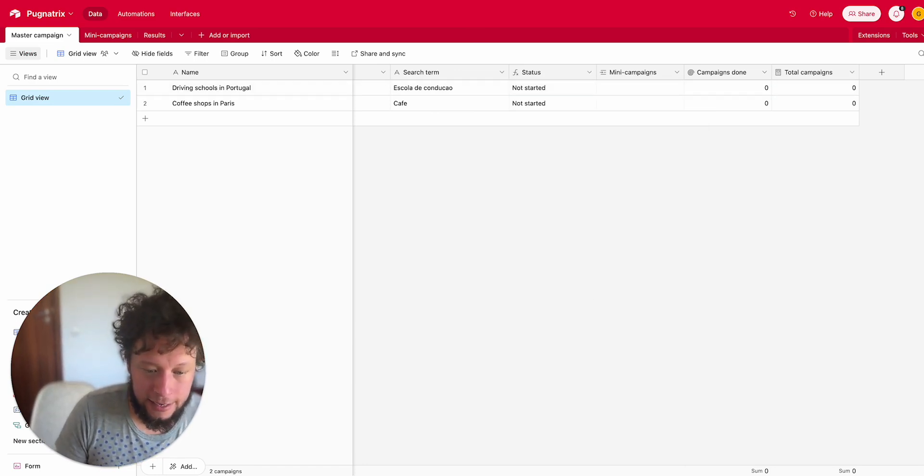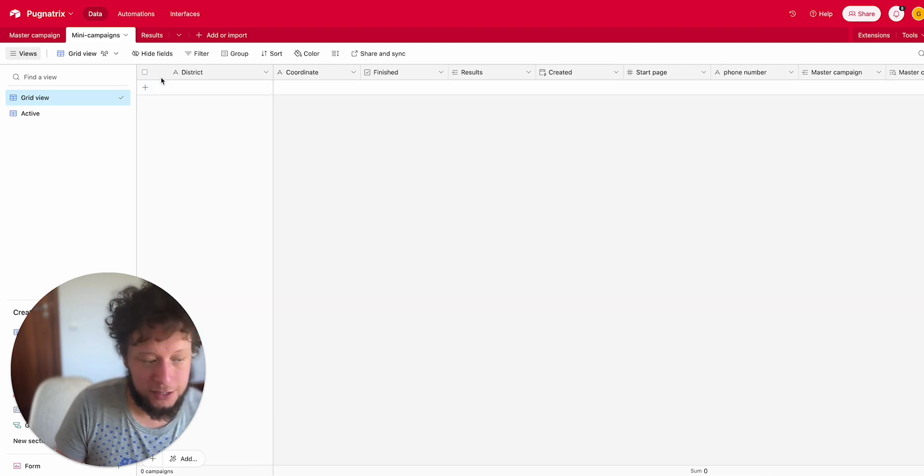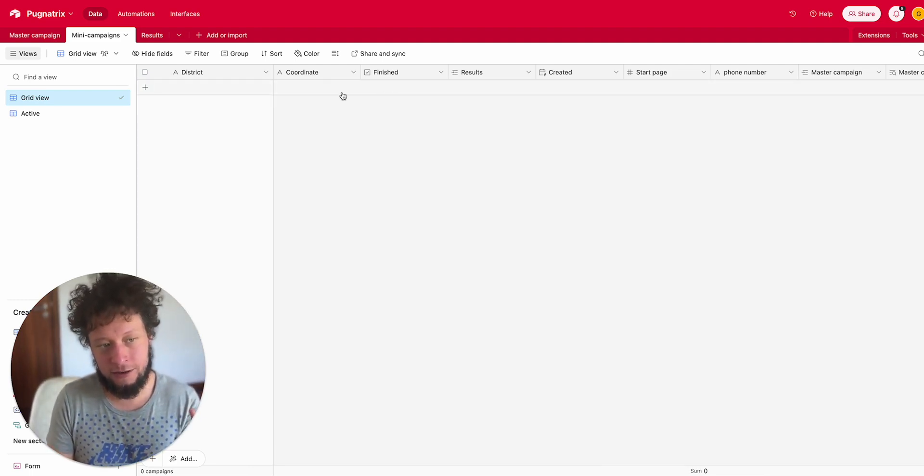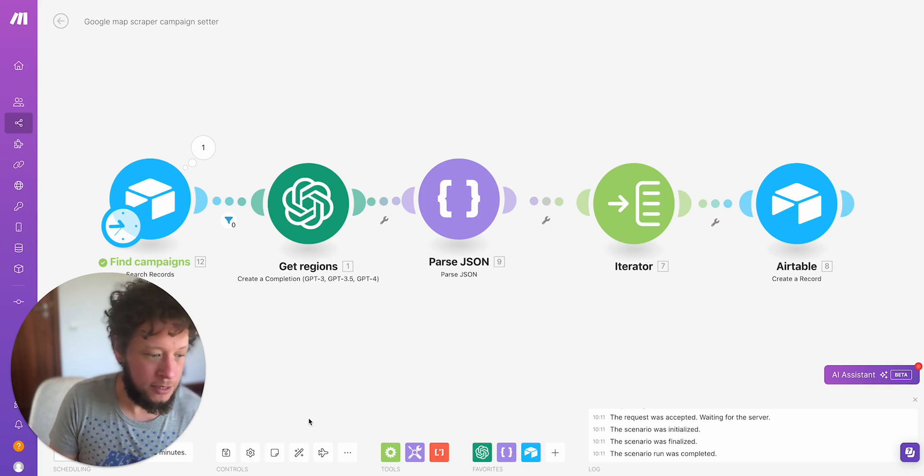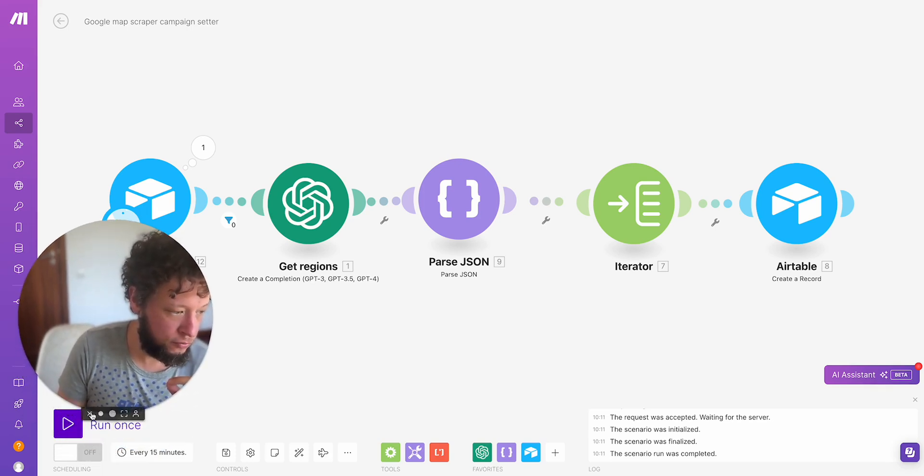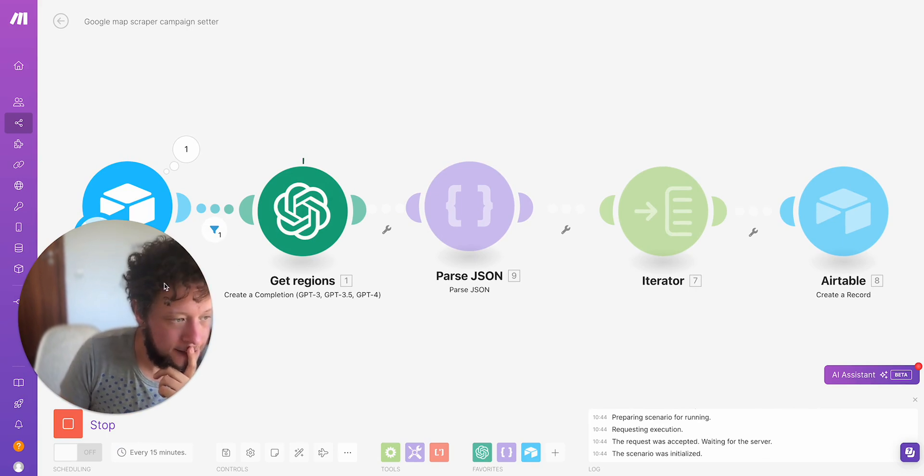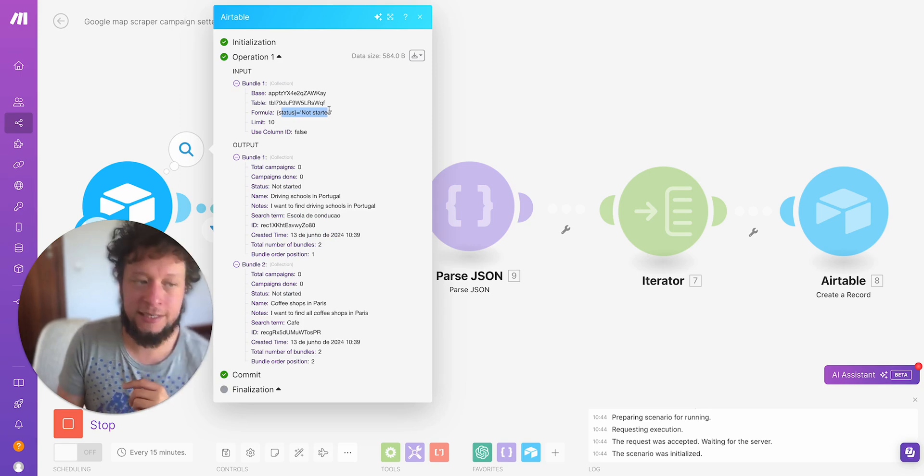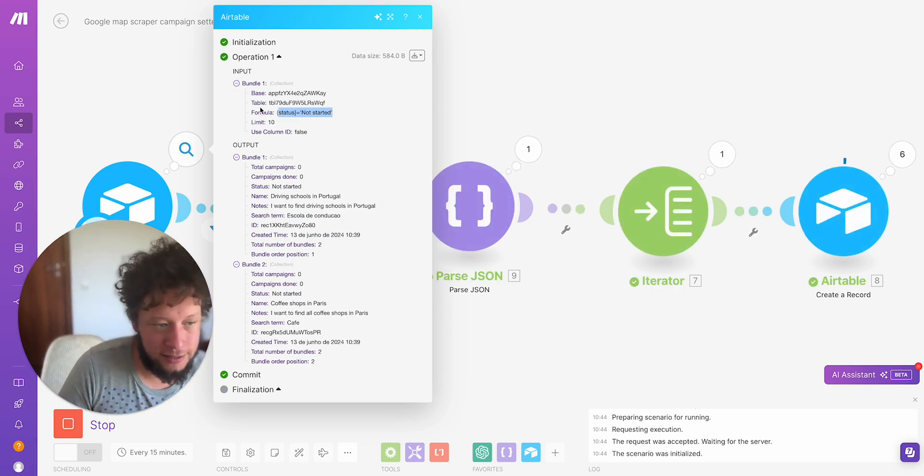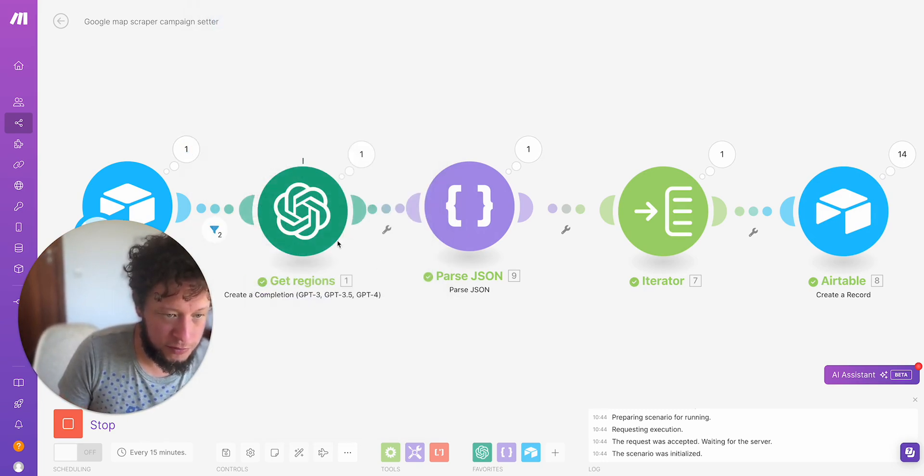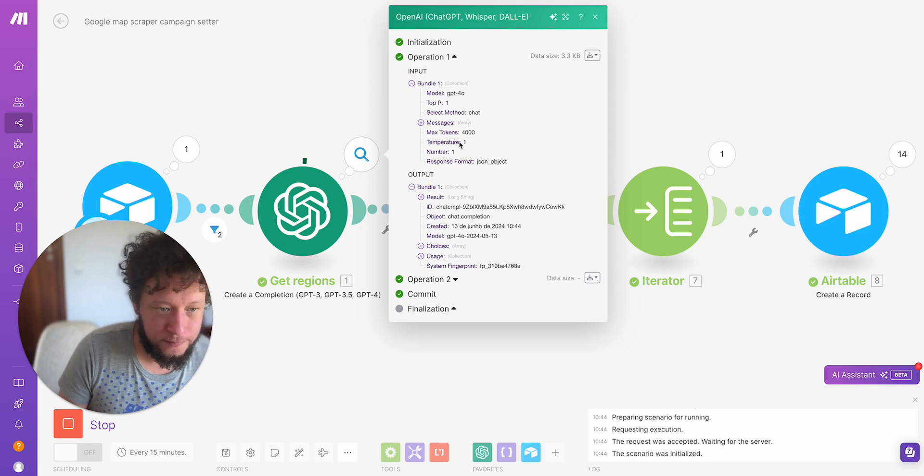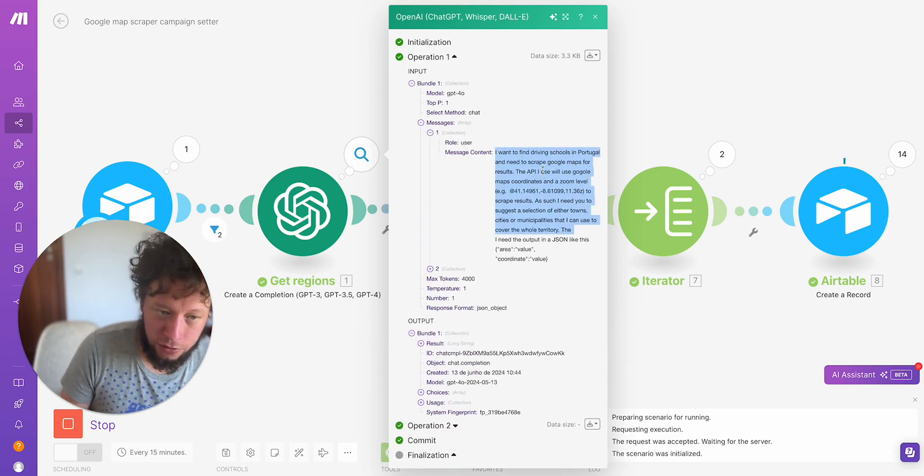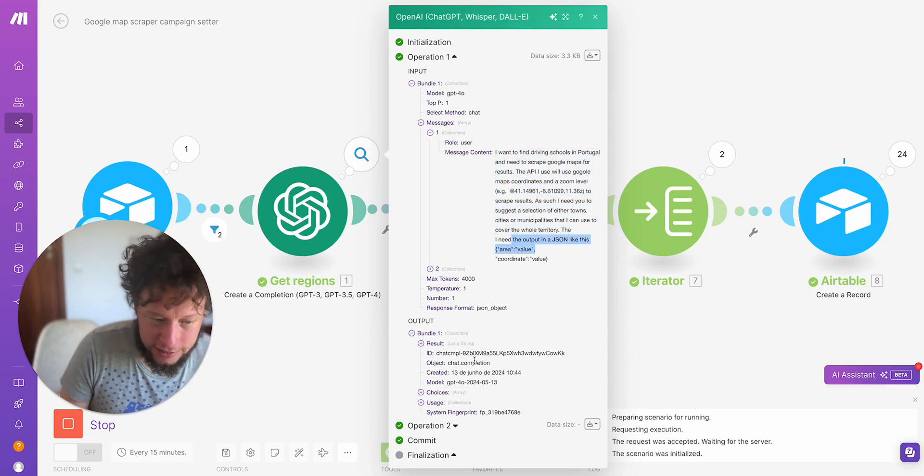That is the input and then the first output is going to be the mini campaigns. So I want the names of the districts, their coordinates, the zoom level, and a start page. I'll run this once and then I'll walk you through what each module does. The first module is an Airtable searching for records. I'm searching for anything in the master campaigns where the formula is not started. That has returned me the two I have, driving schools in Portugal and coffee shops in Paris.